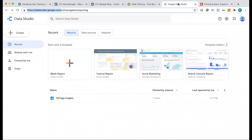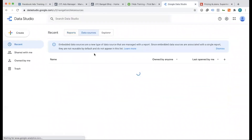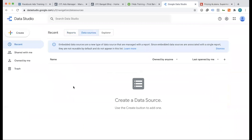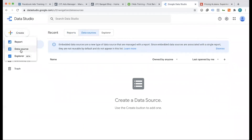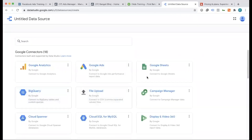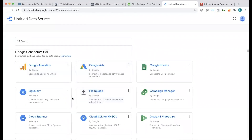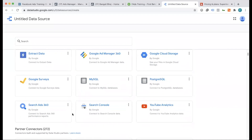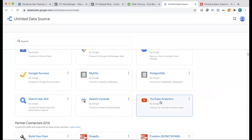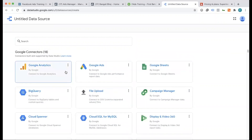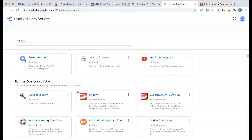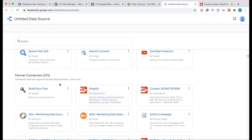Data Studio at datastudio.google.com is a free tool. You can use it not just for data sources — you can create a data source. All Google products are free to access: YouTube channel, Search Console, Google Ads, and Analytics.